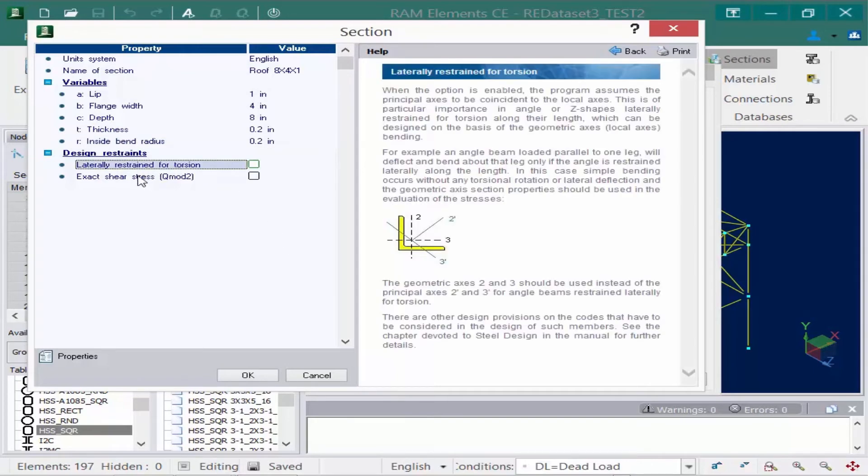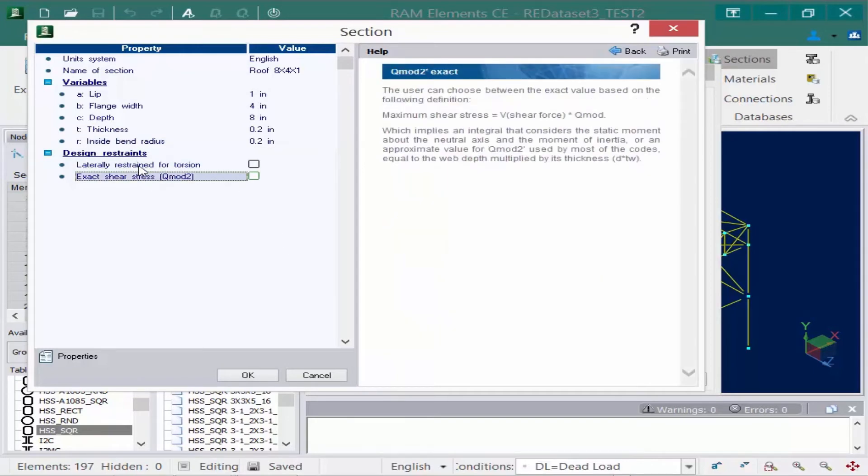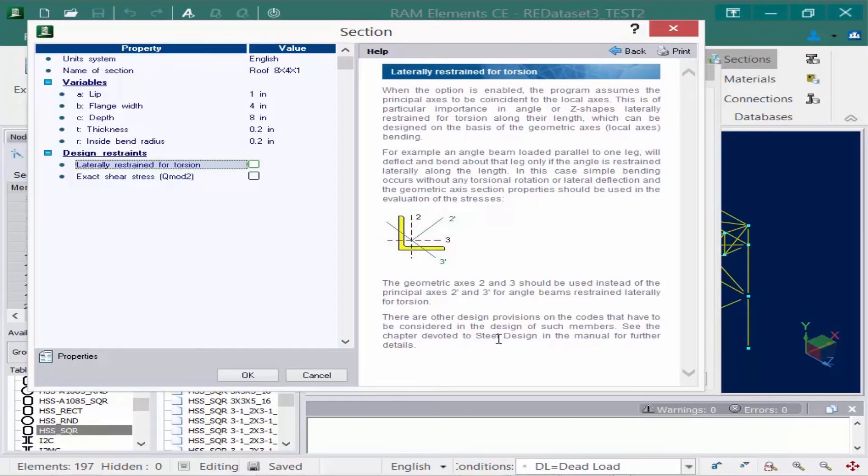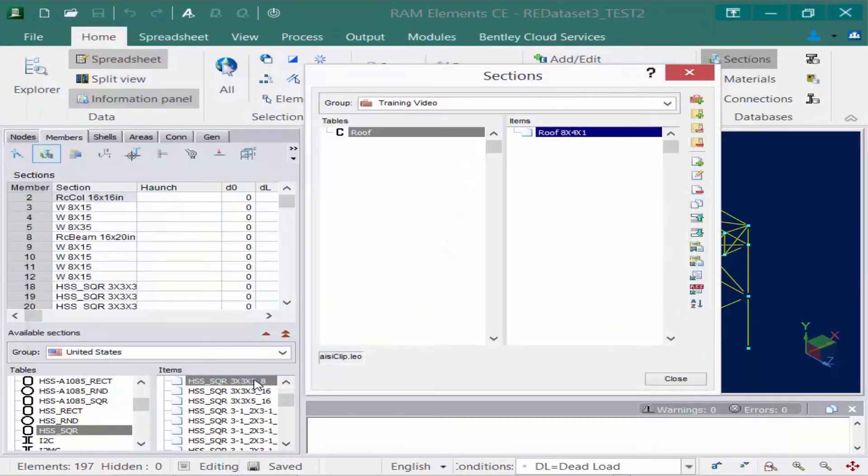Again, if I want to click on these fields to get more information, I get a nice help window that can let me know. Once we're done specifying all this information, we'll click OK and you can see that our item has been added.